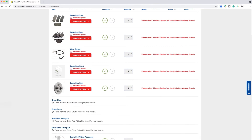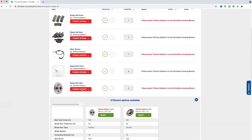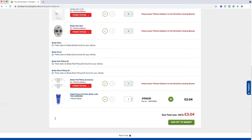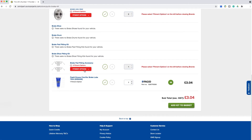Omnipart will know you require a pair of discs, so will default the quantity automatically. You will also have an option to add a fitting kit and grease to go with the rest of your order. Once you're happy with your selections, simply click add kit to basket to place your order.